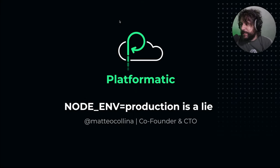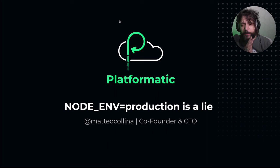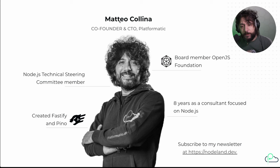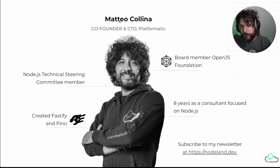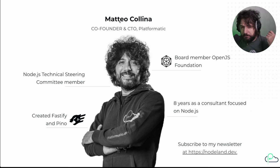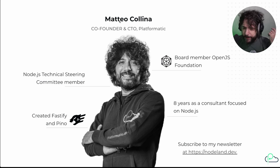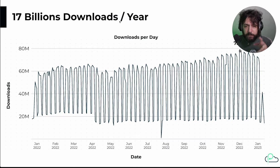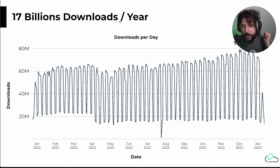Hi everyone, I'm Matteo Collina, Platformatic co-founder and CTO, and today we are going to talk about Node on Disjoined Environment and why that's a huge problem. So let's start. Node in production is a lie. A couple of things about me - I'm part of the Node.js Technical Steering Committee, co-founded Platformatic, board member OpenJS Foundation. You're probably using some of my software. I created Fastify and Pino, and I got 17 billion downloads last year.